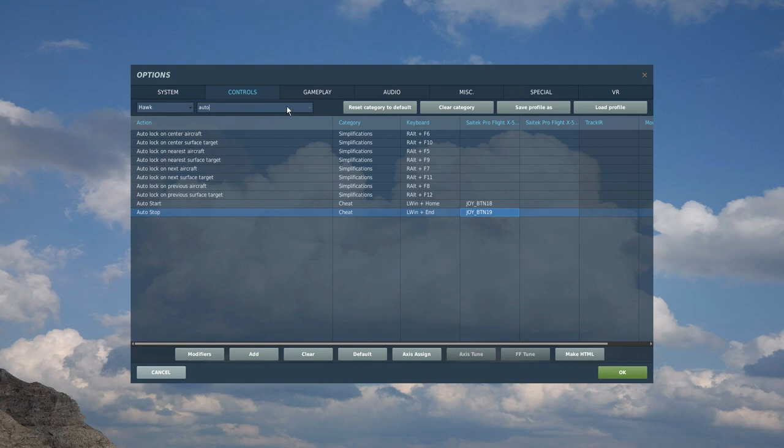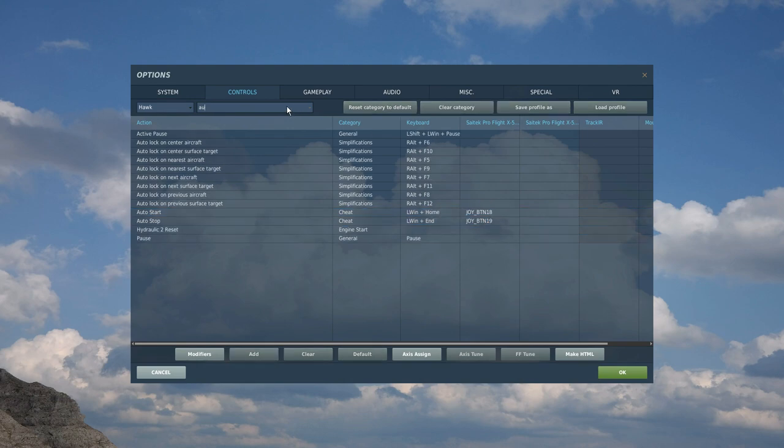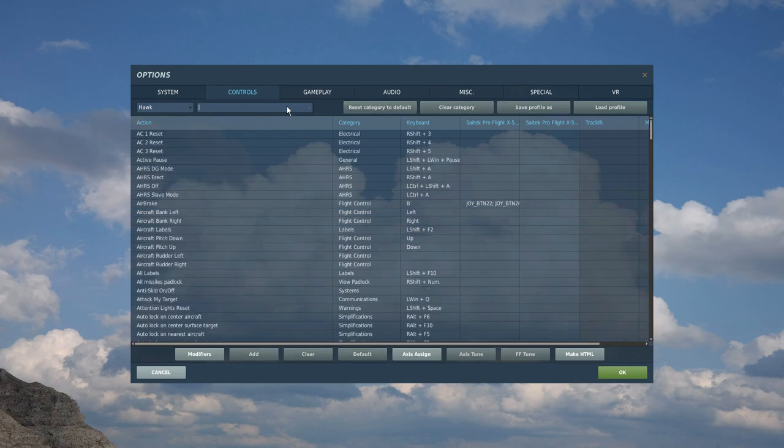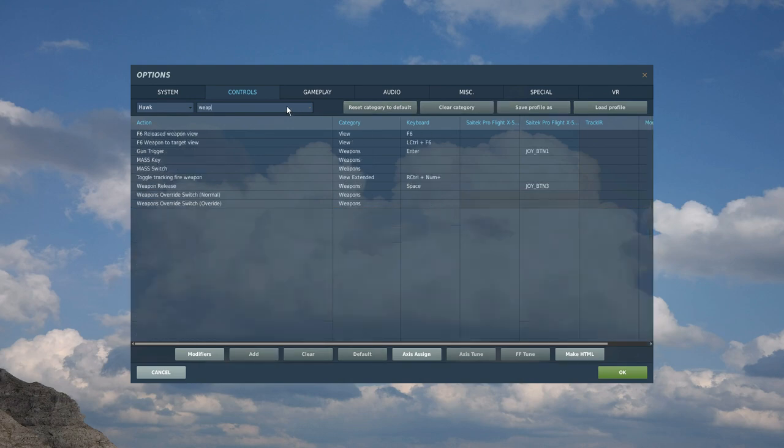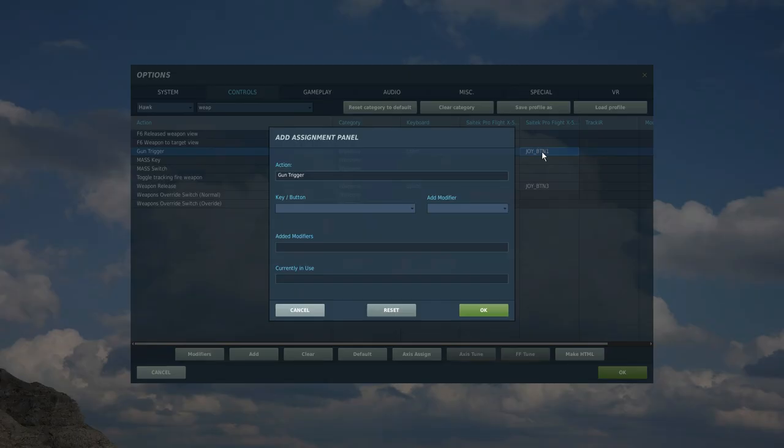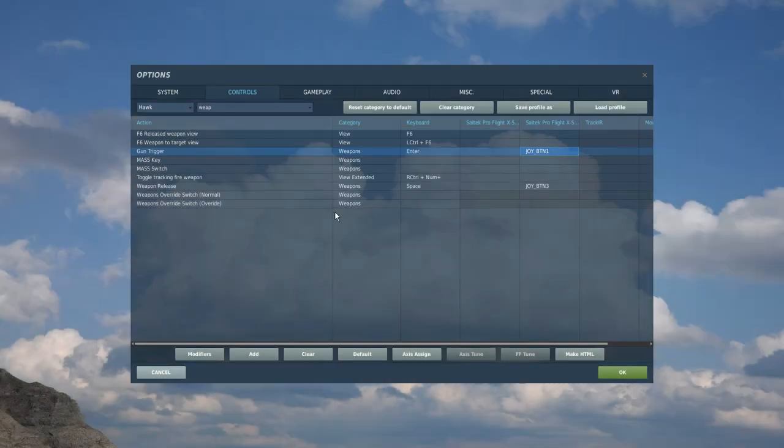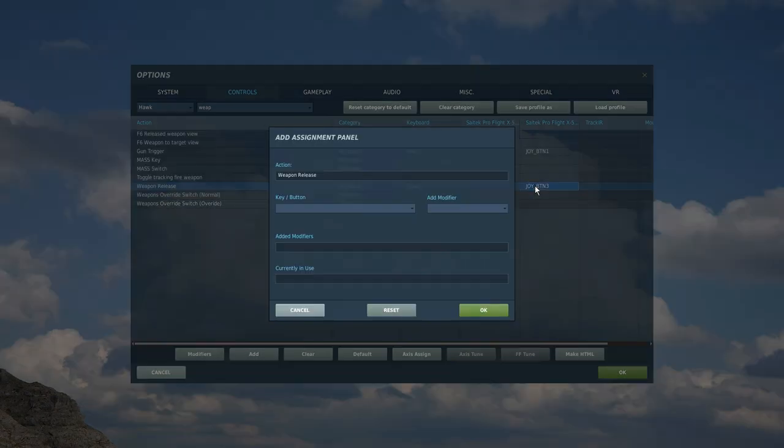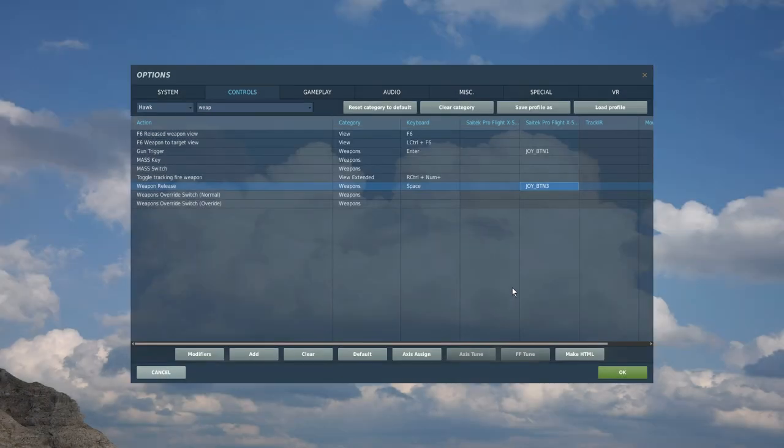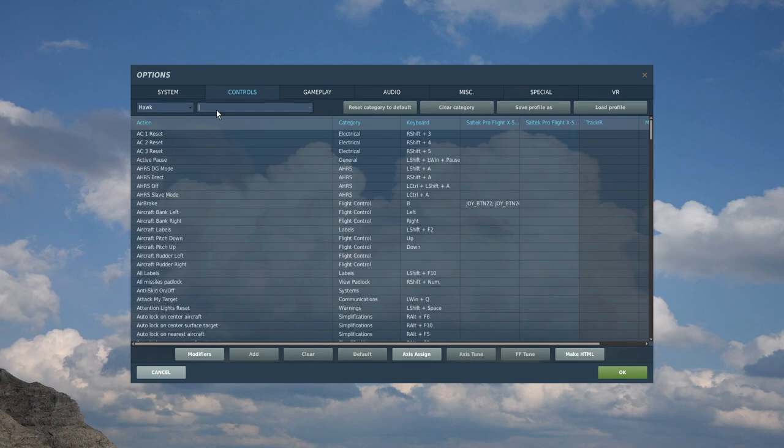First thing first, let's go for some weapons. Back in the search here, let's type in weapon. That'll come up with everything we need. We've got a gun trigger there, we're going to set to trigger one on the right joystick. Then we've got weapons release for the bombs and rockets and stuff which we're going to have as trigger two there. That's that done.